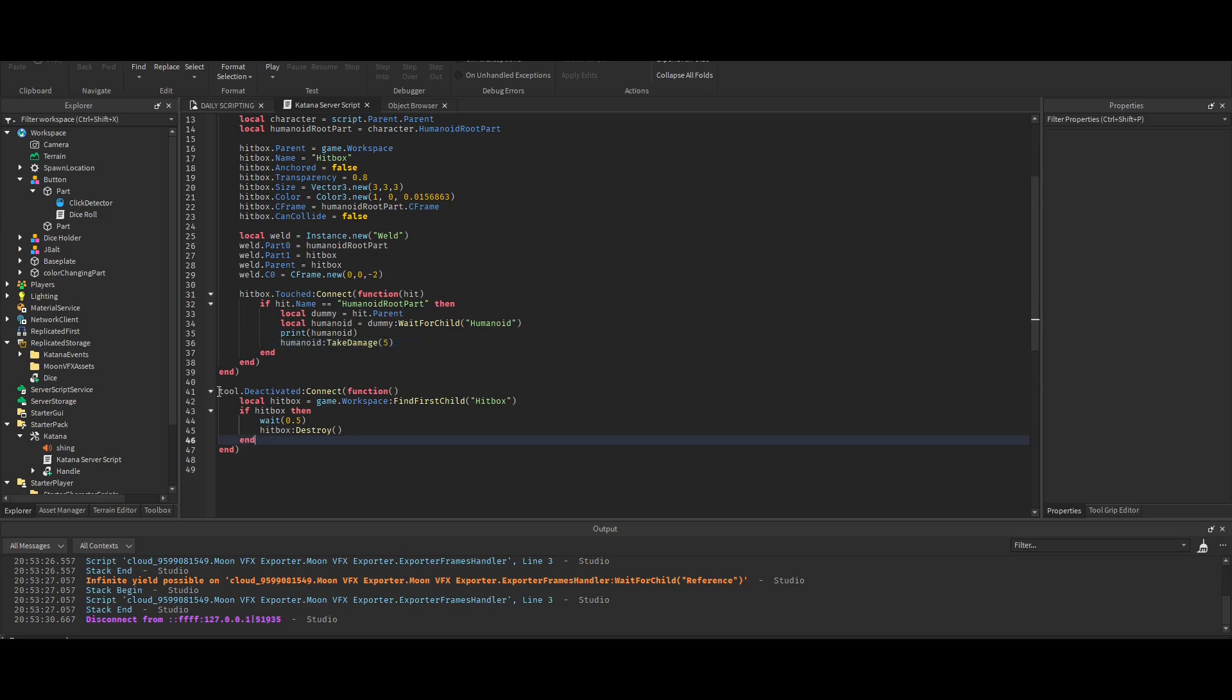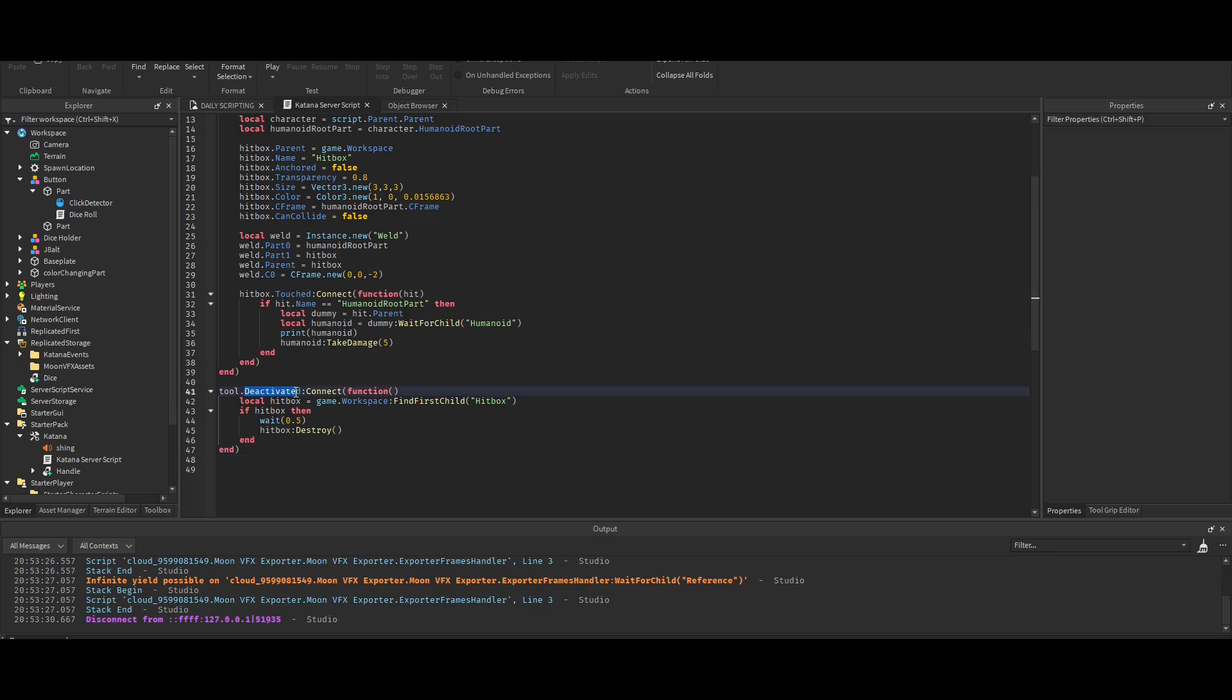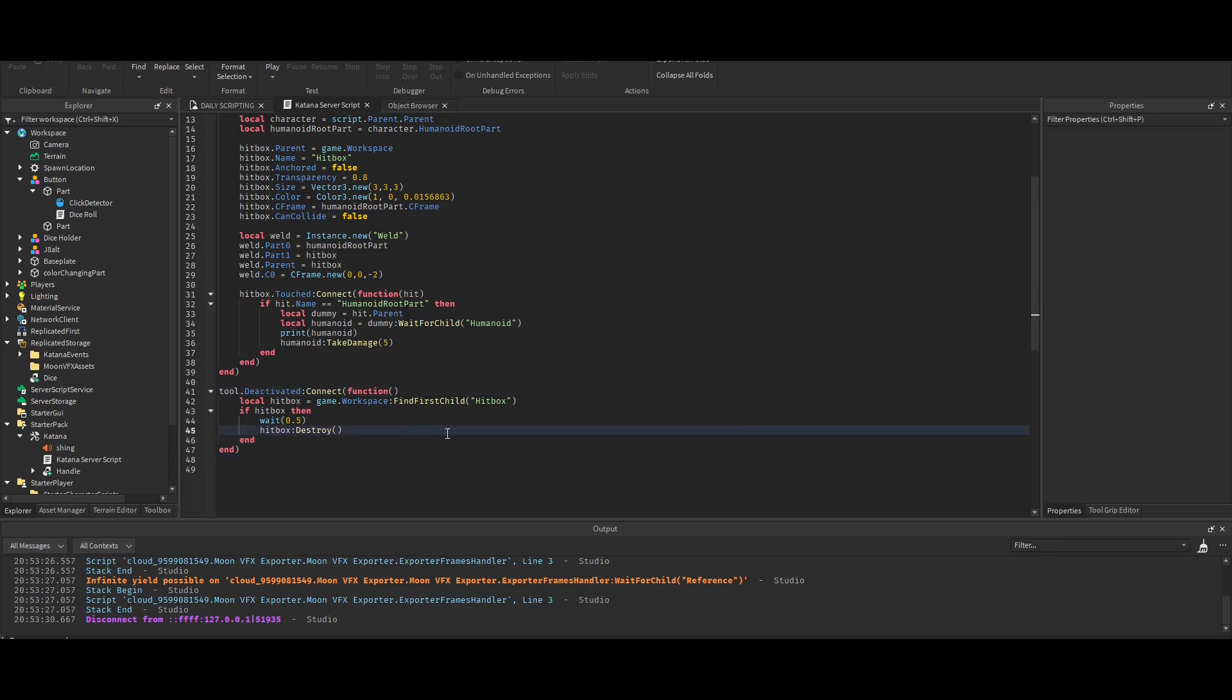This part of the code makes it so that when you finish clicking, it destroys the hitbox. And yeah, that's it.